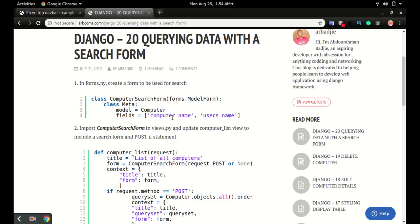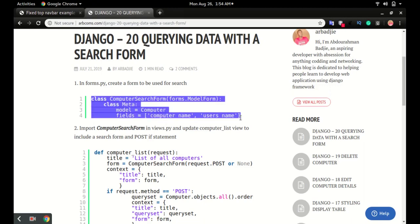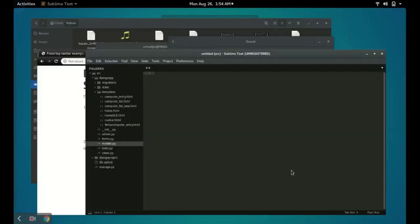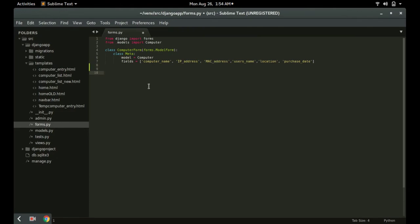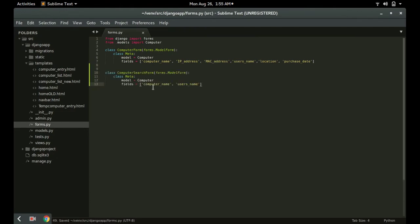We can search based on the computer name or the username of the model. You can also add other search fields like MAC address, IP address, or location — all of them can be added. Copy this code, open forms.py, and paste it just below the ComputerForm. In this form we will use these two fields: computer name and username. You can add any other field from the model in the ComputerSearchForm.